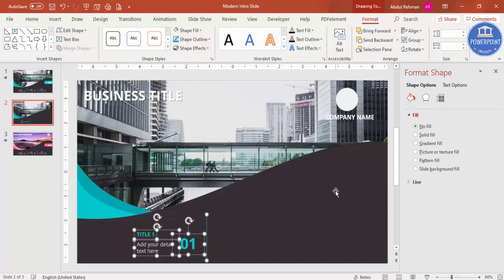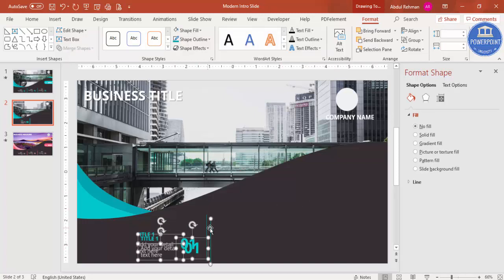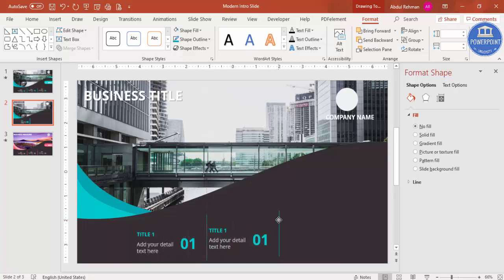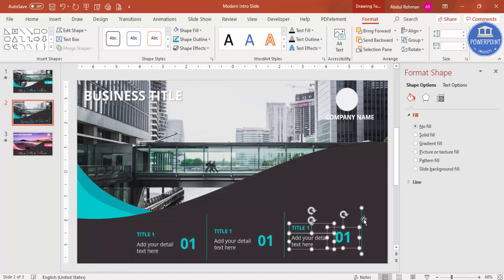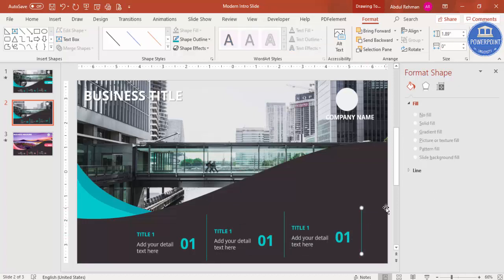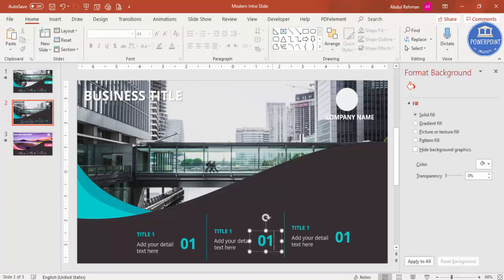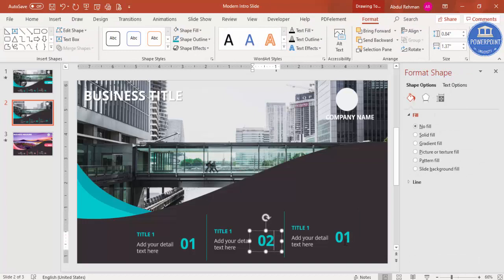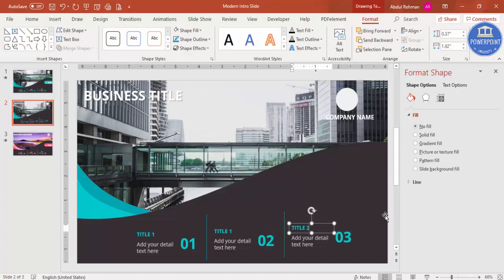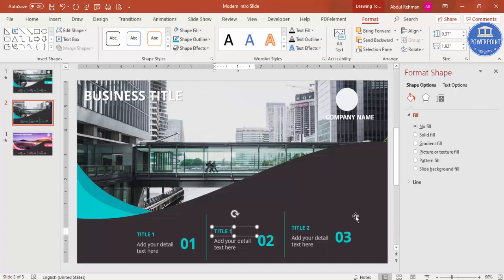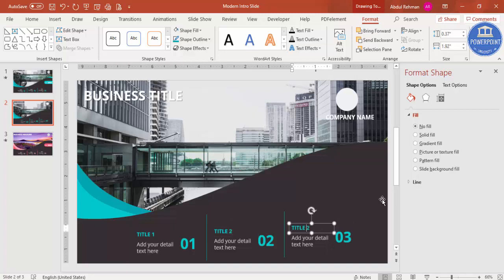Select all four objects (the number, title, detail text, and line), press Ctrl+D — this becomes the second option. Press Ctrl+D again for the third option. Update the numbers to 02 and 03, and update the titles accordingly. You can see the design is almost complete.